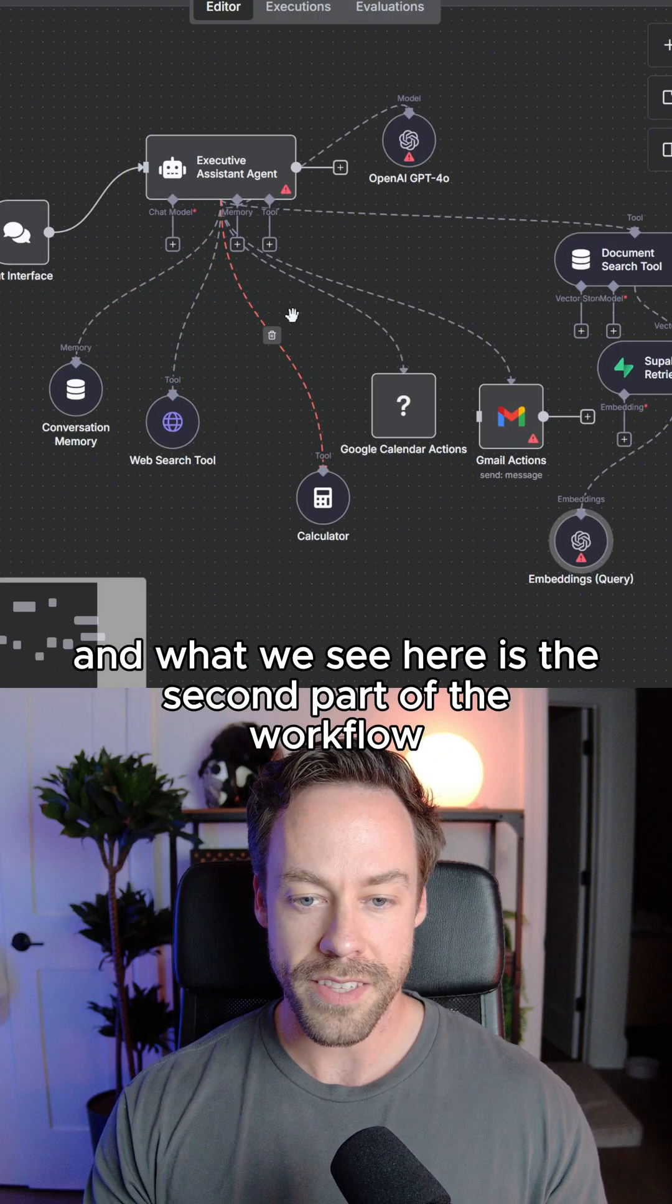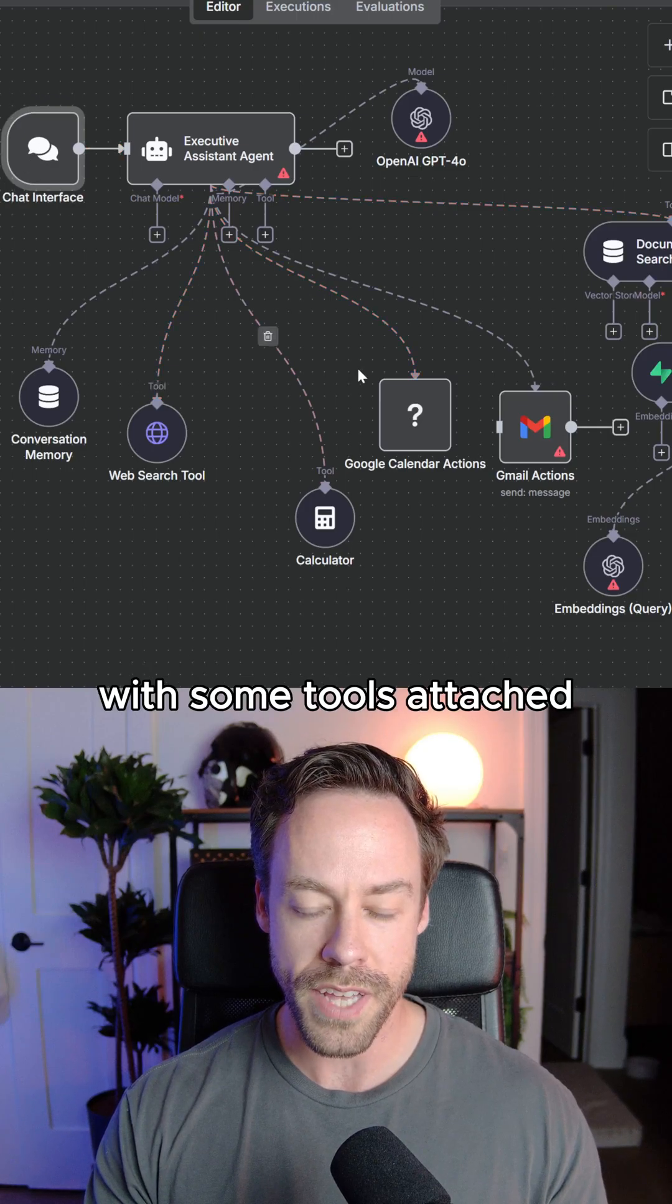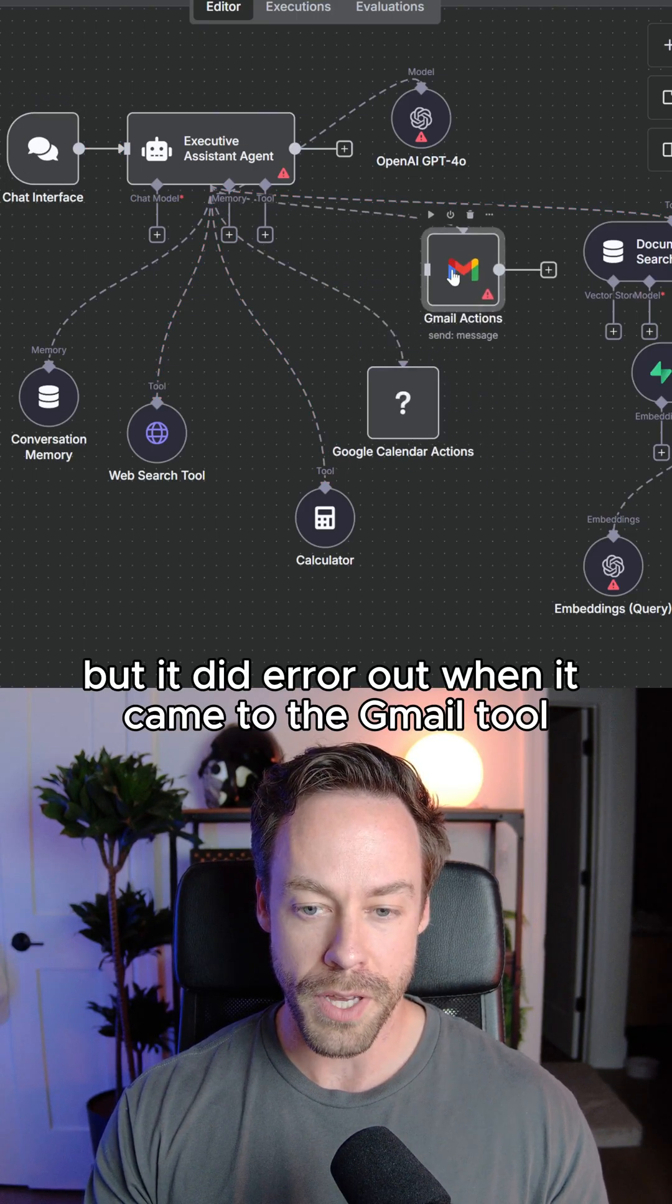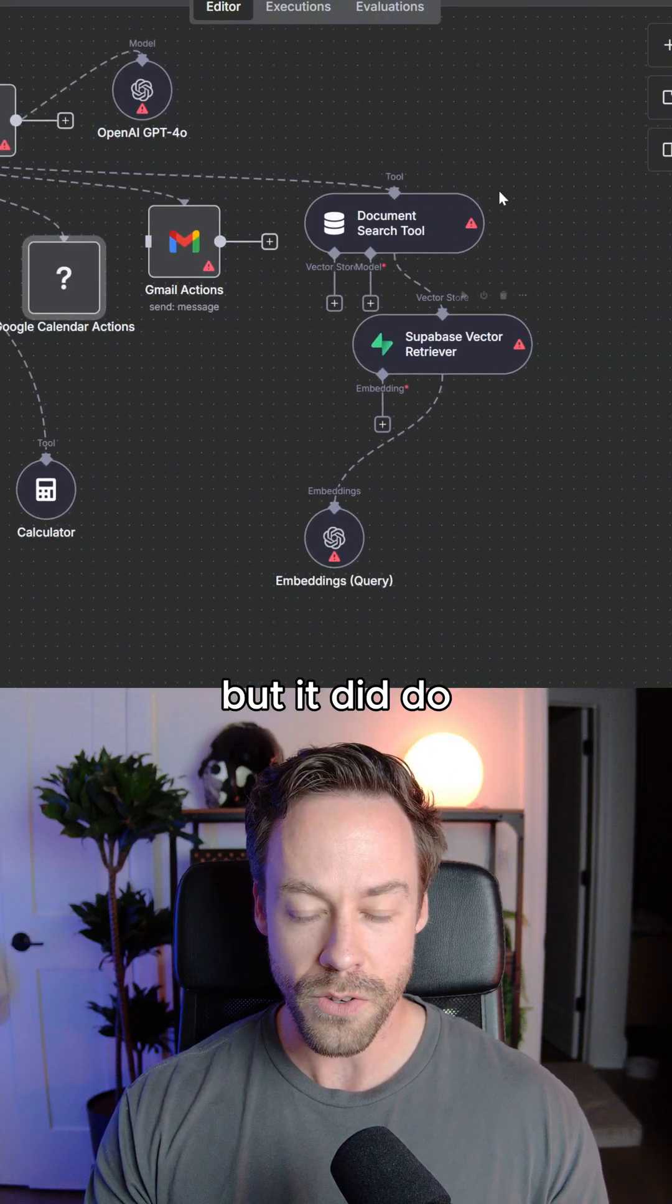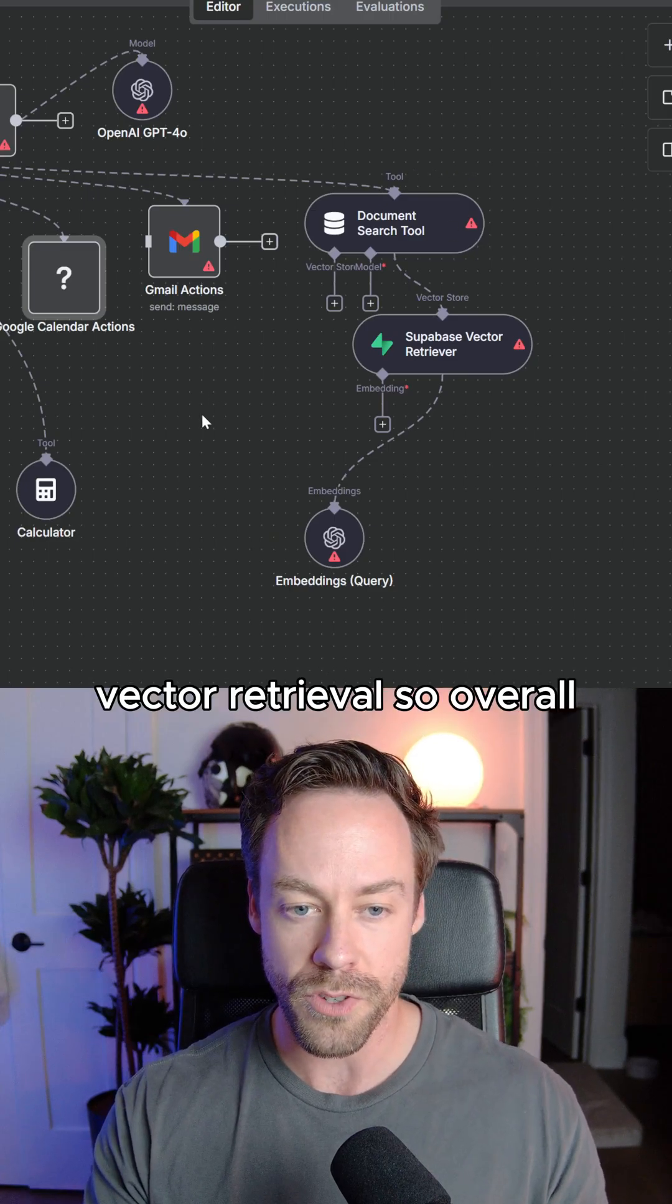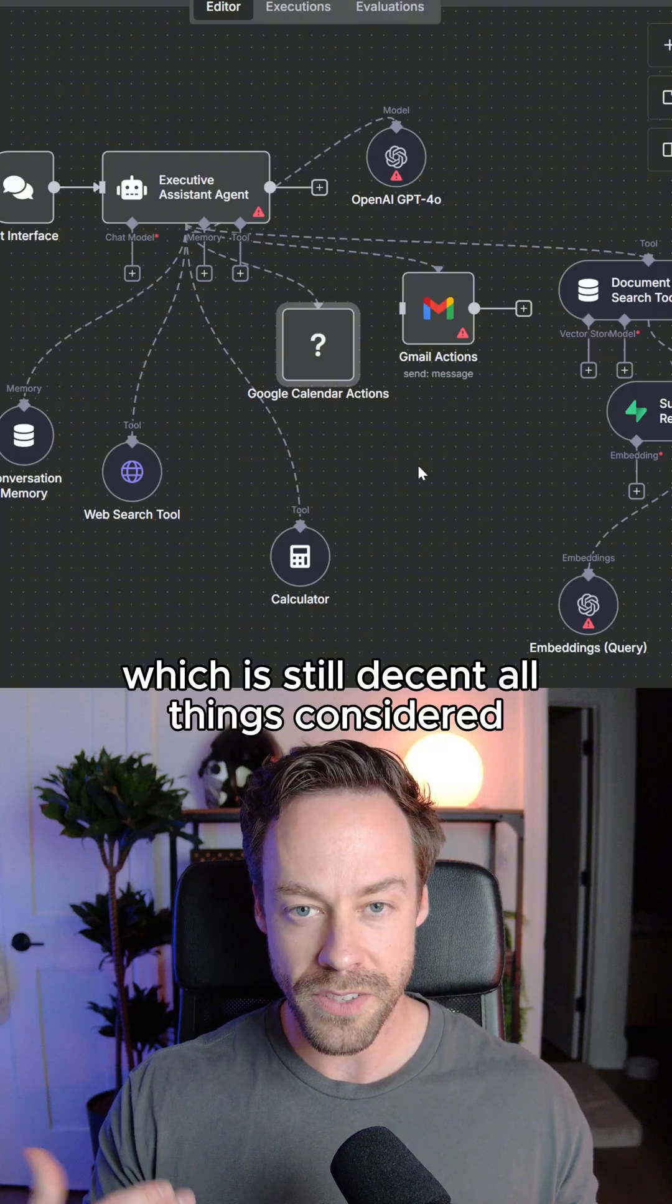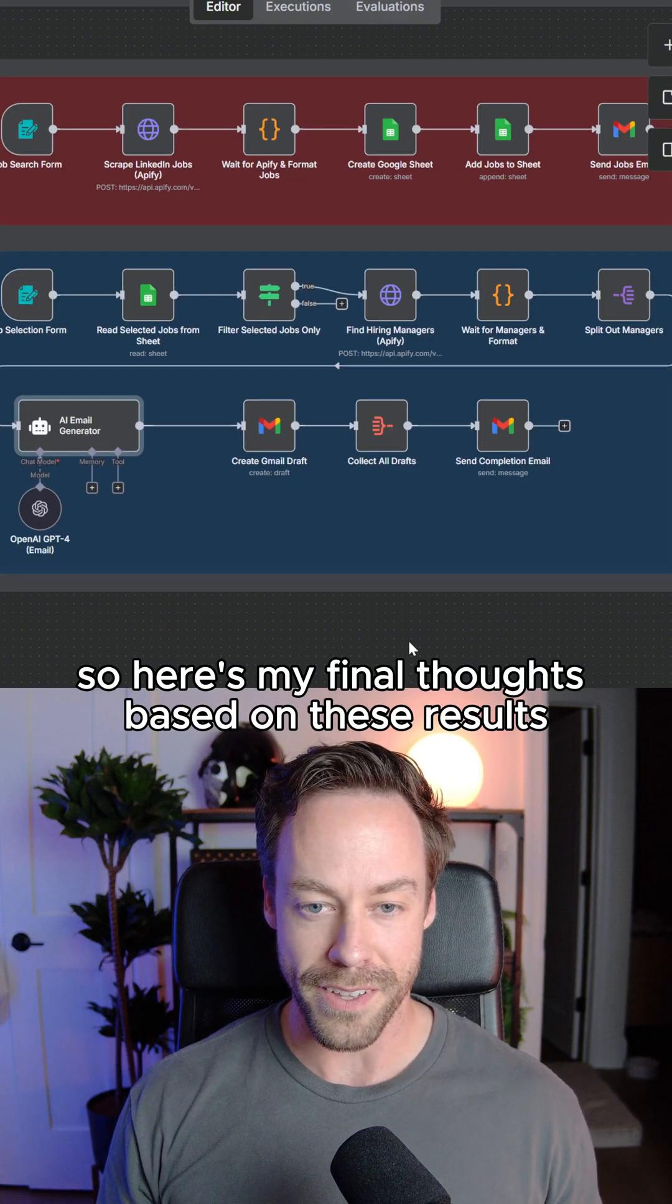And what we see here is the second part of the workflow, the RAG agent, right? You have your executive assistant with some tools attached, but it did error out when it came to the Gmail tool actions and the Google calendar, but it did do a decent job when it came to adding the Supabase vector retrieval. So overall, I would say this is like a 50% solution, which is still decent, all things considered.